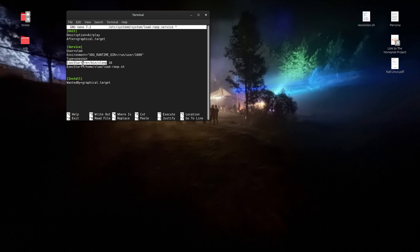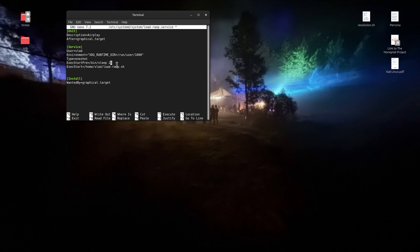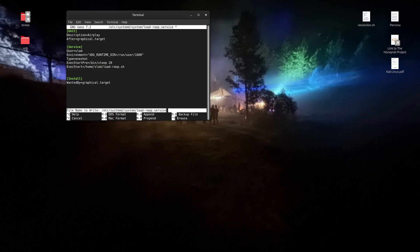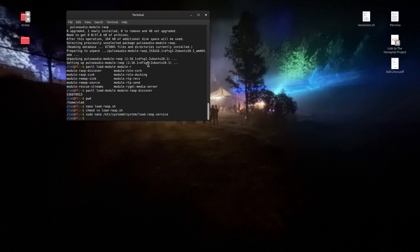Now this is a very important part: `ExecStartPre` tells your computer to sleep for 20 seconds after everything boots up, because sometimes for some reason it just does not start. You can always use the shell script from terminal to start it manually, and increasing the sleep time makes it more reliable. Now press Ctrl+O to save the file and Ctrl+X to exit.